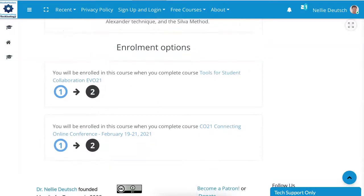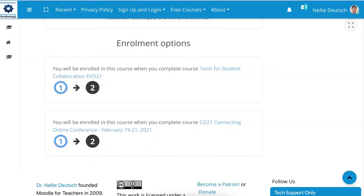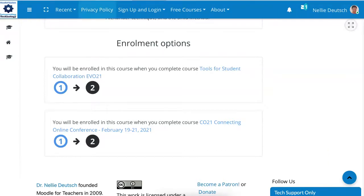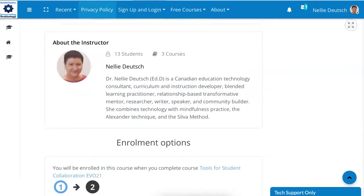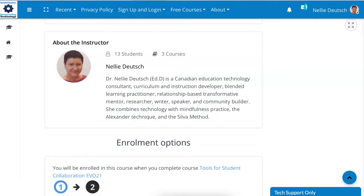Now these are options set for learners who've taken these two courses, but if you'd like to join the course, please send a message to the tech support, or you can actually send the course instructor a message if you click on their name or their photo.